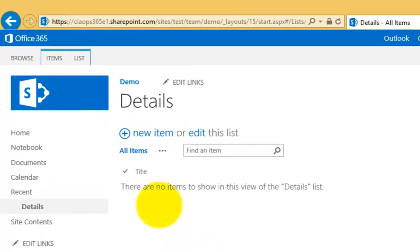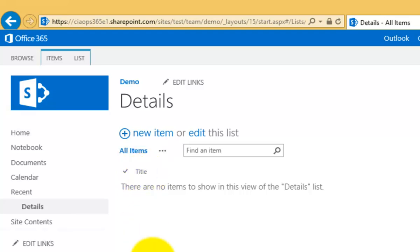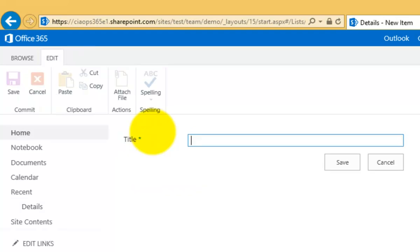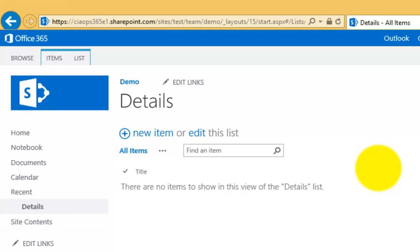When you look at this custom list, we basically only have a single column or field called Title. If I go to create a new item, you'll see I've only got a single field. That's not particularly handy - in most cases, I need to add additional fields or columns.